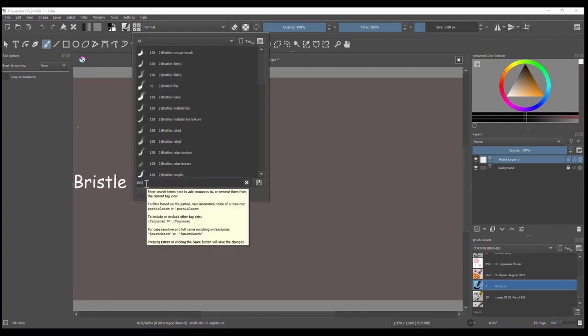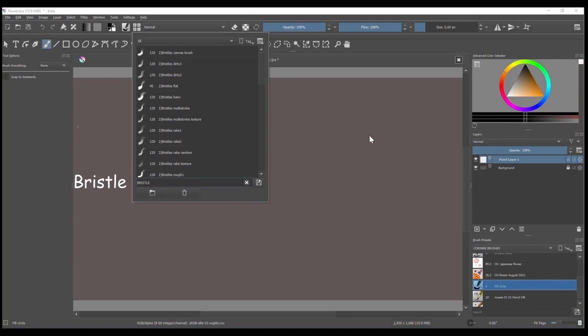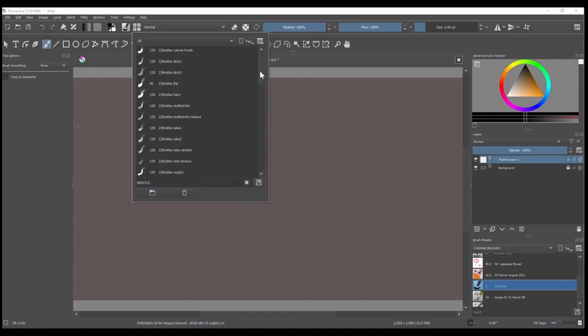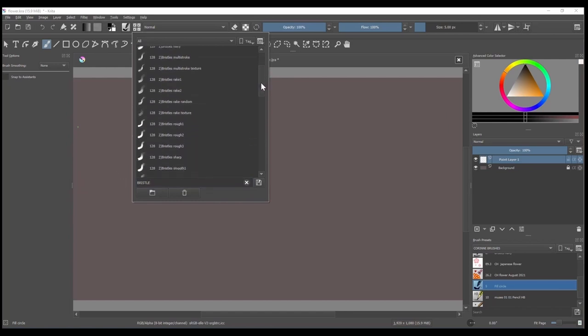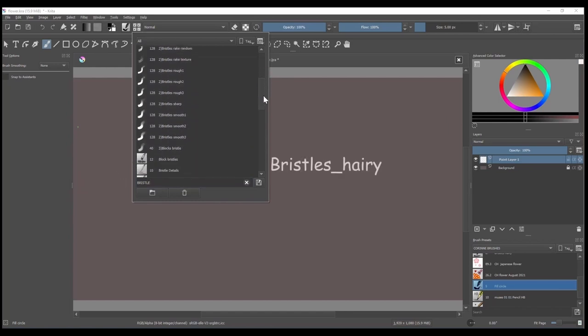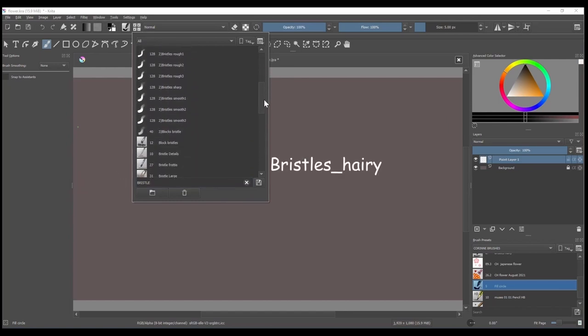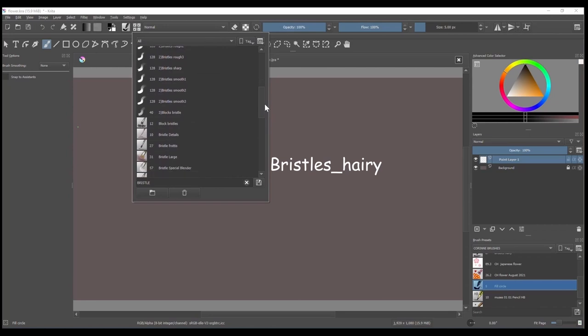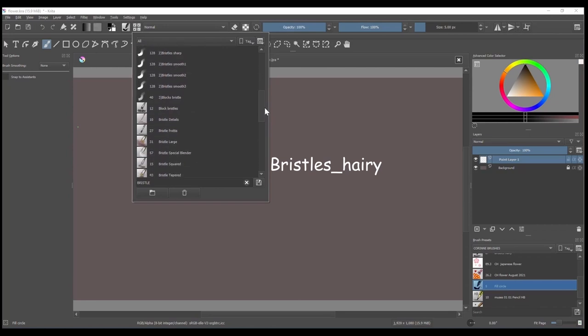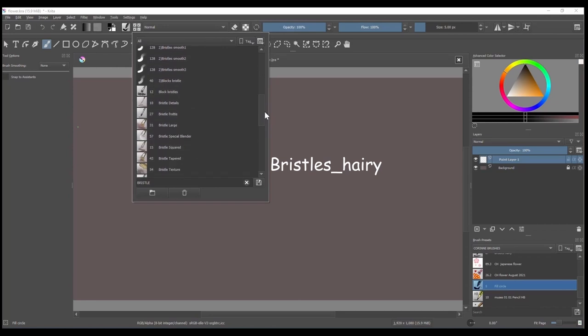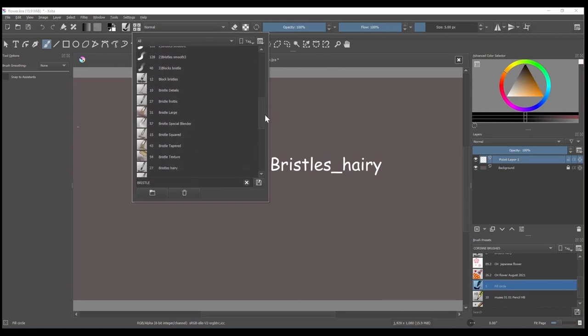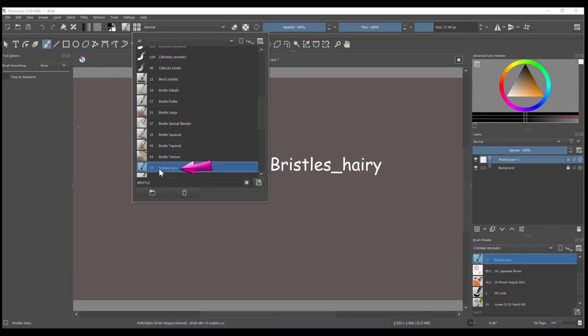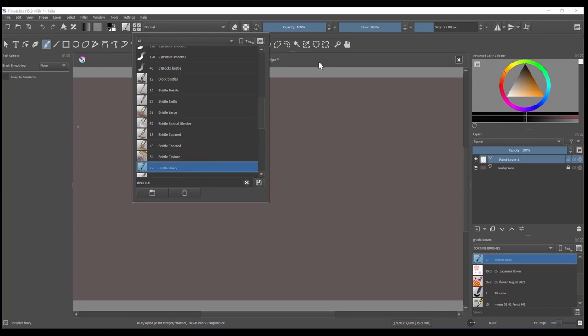A list of all your bristle brushes will appear. Scroll down until you find the brush called Bristles Hairy. Click on it to select it and then click anywhere on the interface to get out of the window.